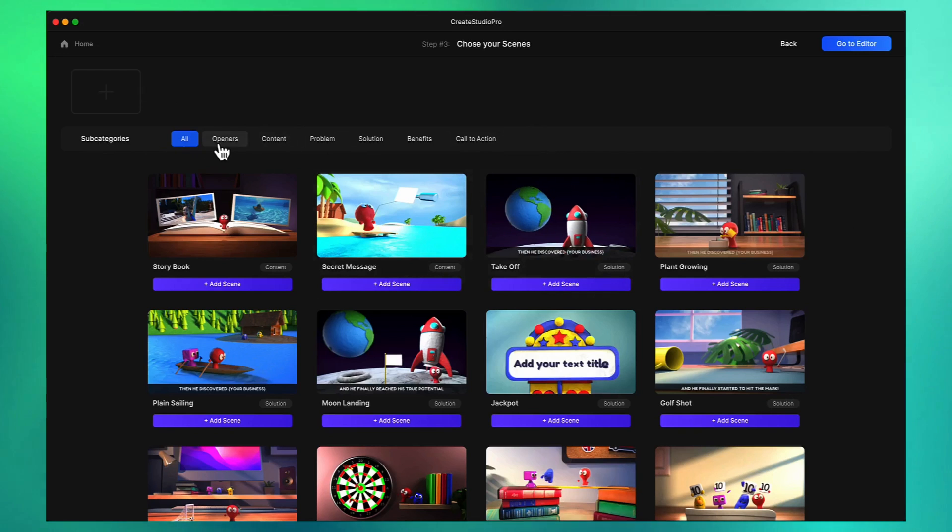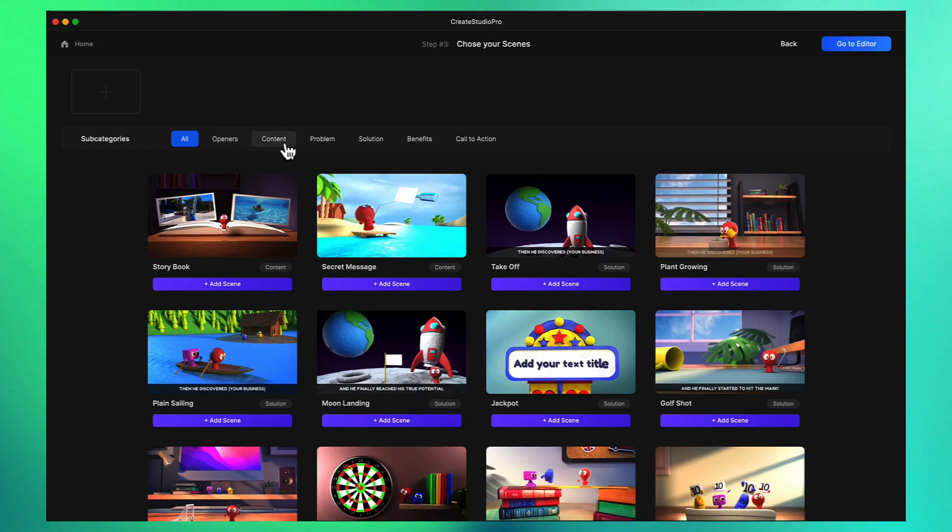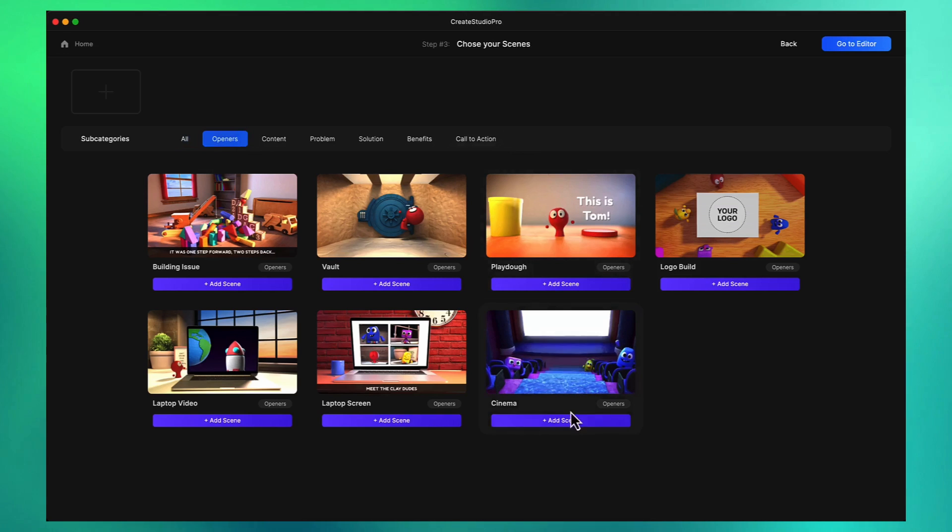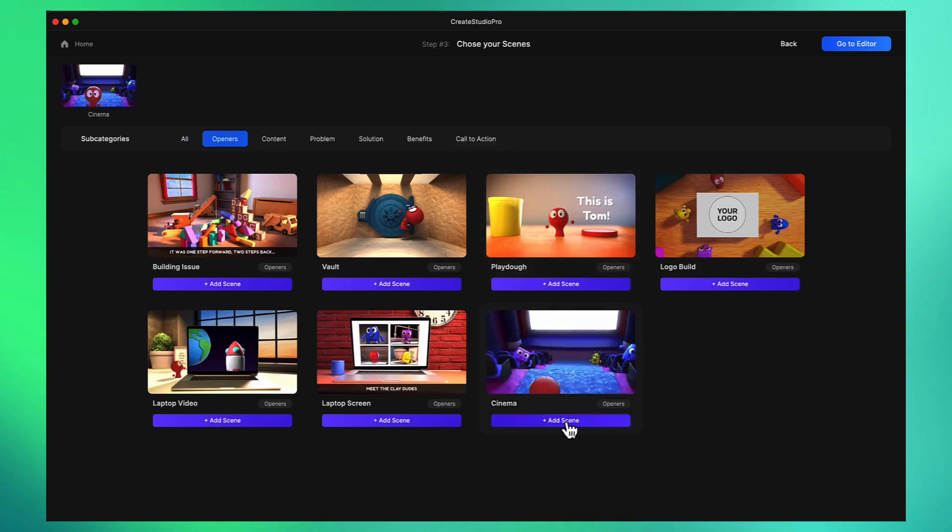With the explainer videos and different style videos we've built them into different structures. For example an explainer video usually has an opener so you can go ahead and choose an opener and let's go with this one here.